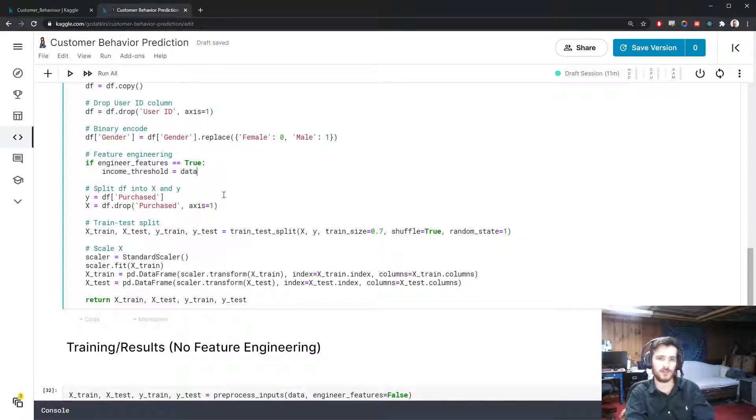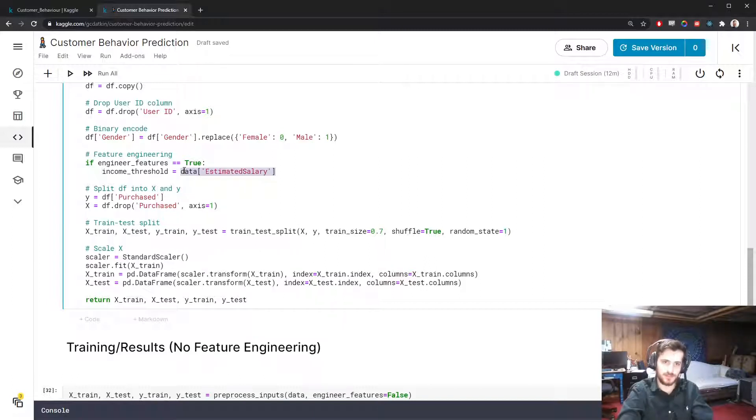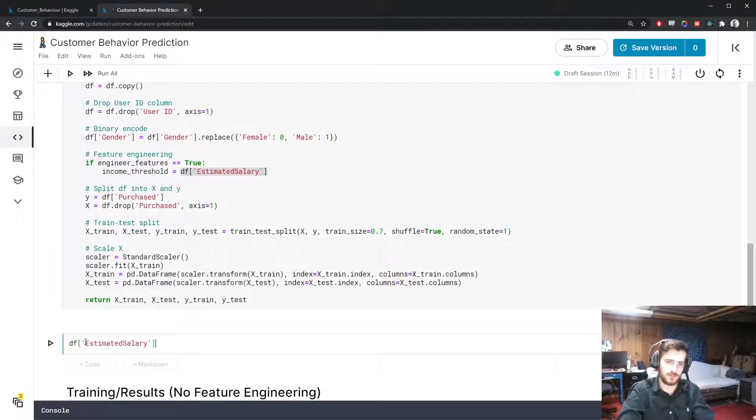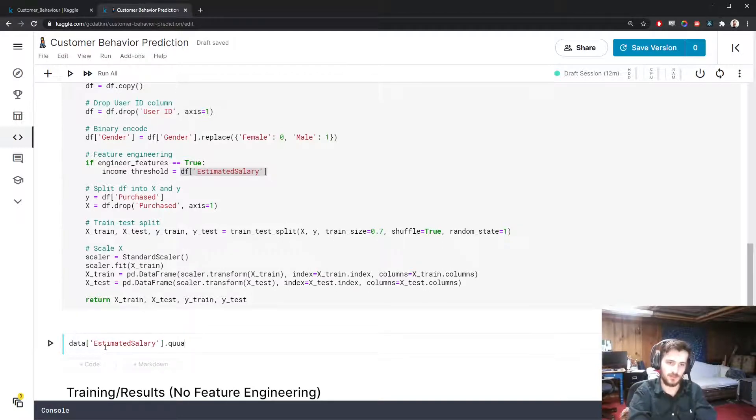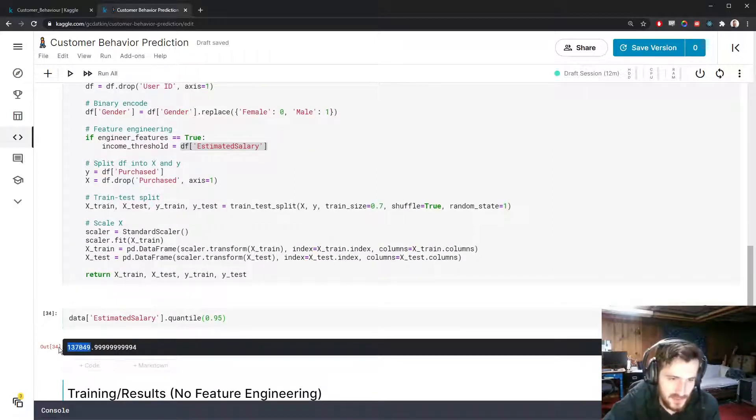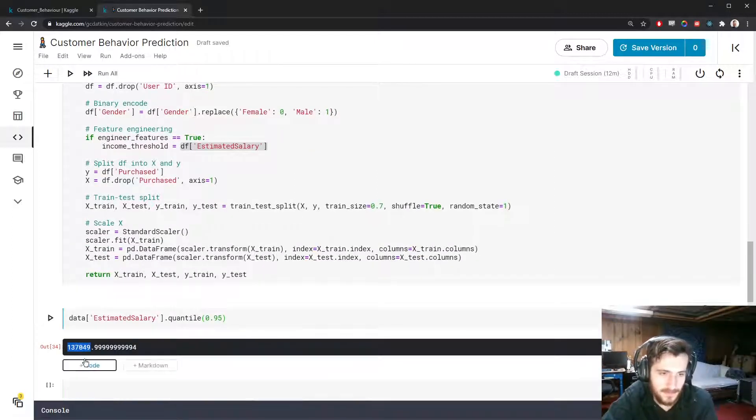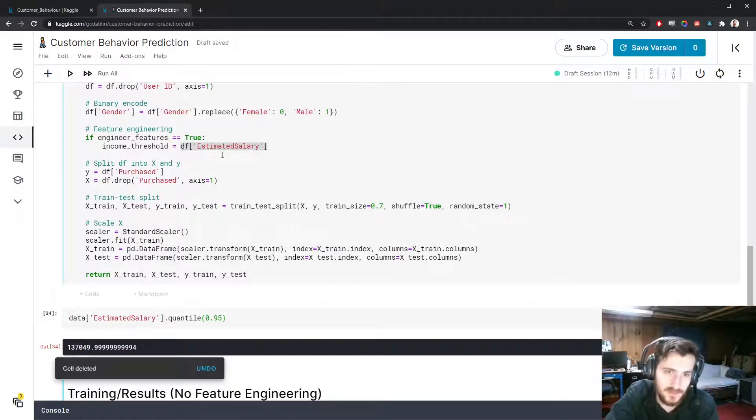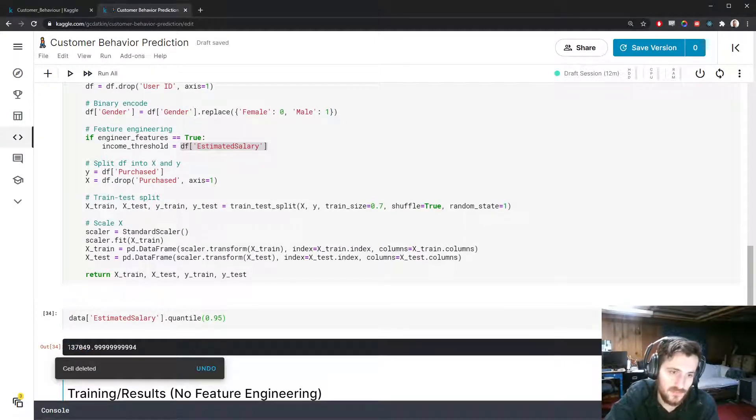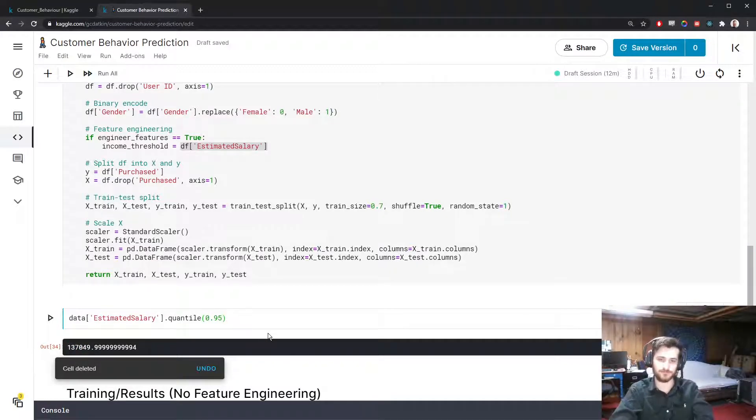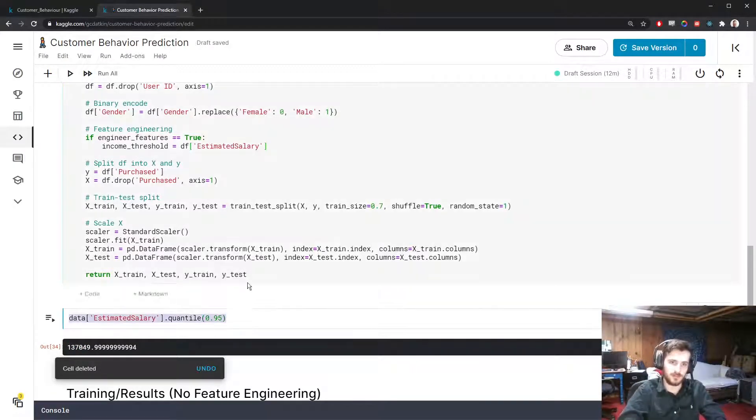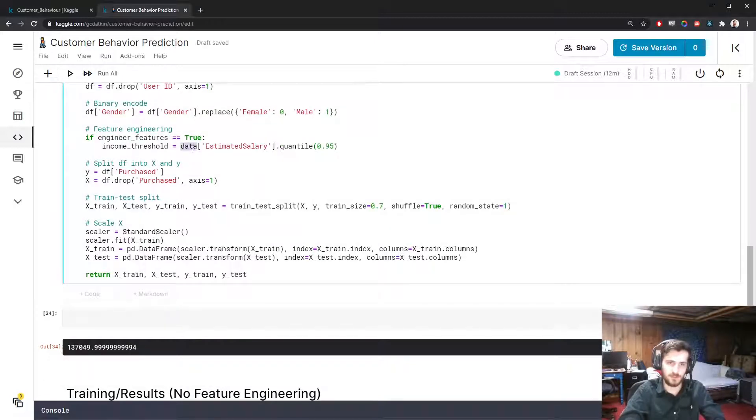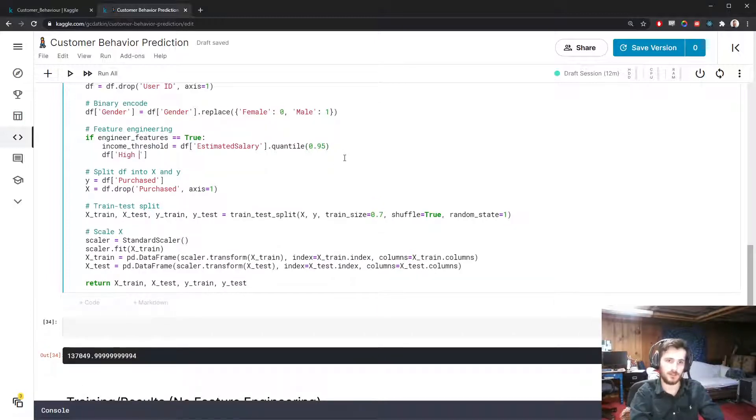Let's try this. We're going to do a high income feature, so we'll create an income threshold. For that we'll use the quantile function. We're going to take estimated salary, which is the name of the column. If we look at this - let's use data - if we use quantile on this column, let's say we want the 0.95 quantile, this actually gives us the value. If anything in the column is greater than this, then we know it's in the 0.95 quantile. Let's put this up here, change this back to df. We're going to call that income_threshold.